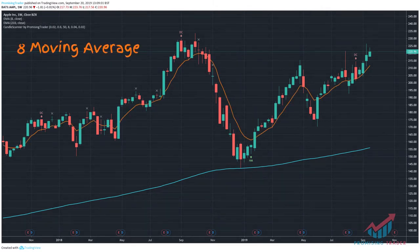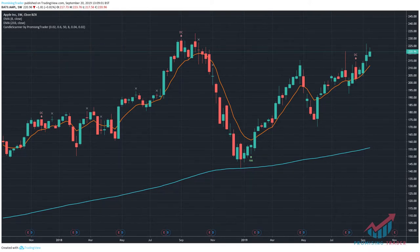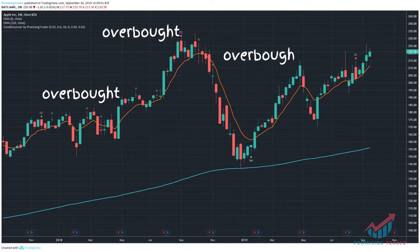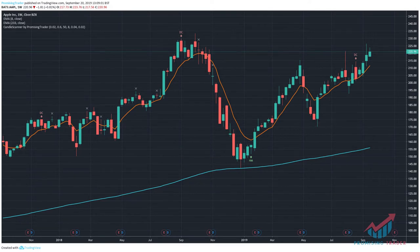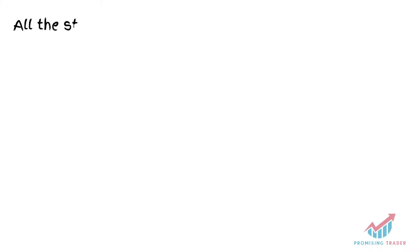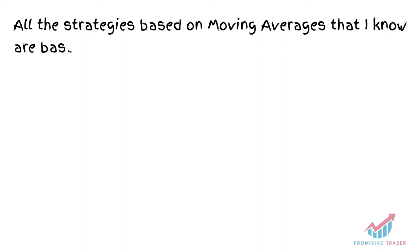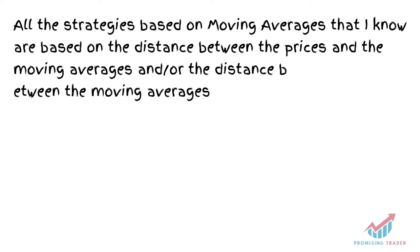Prices tend to eventually get close to moving averages. When we have a short-term moving average, we should expect the price to separate from it for a shorter time than from a longer moving average, as they eventually come back together before separating again. The farther the price is from a short moving average, the more likely the market is either oversold or overbought, meaning it will soon get closer to the moving average — either by moving straight up or down, or by going sideways until the moving average catches up. All strategies based on moving averages that I know are based on the distance and position of the moving averages relative to each other and to the price.